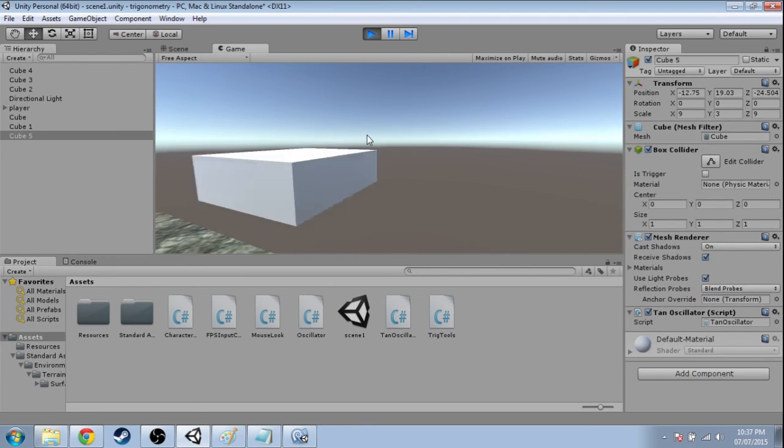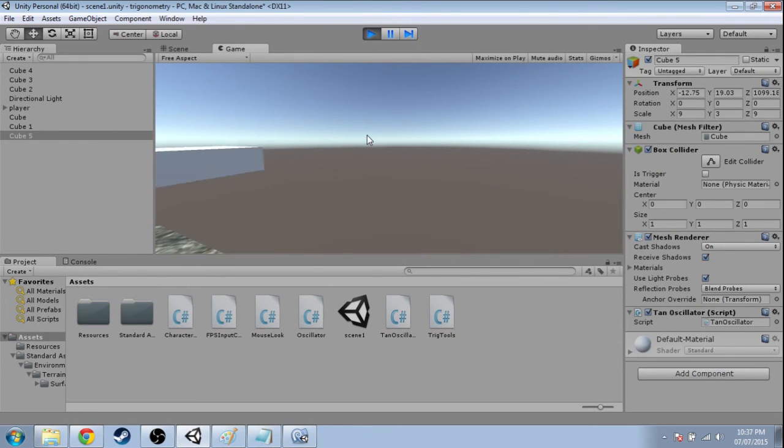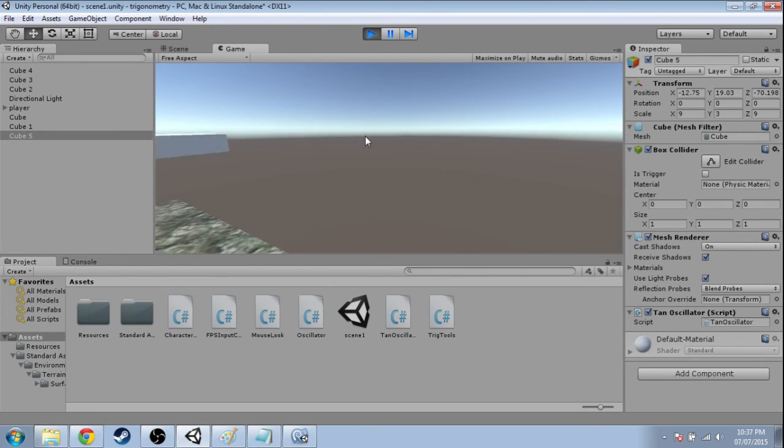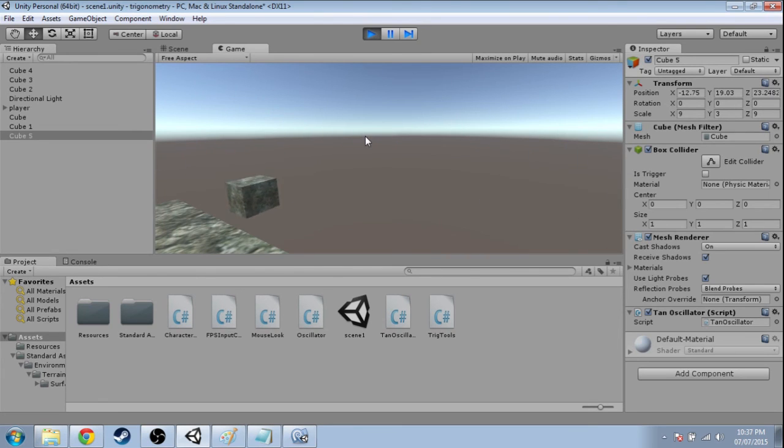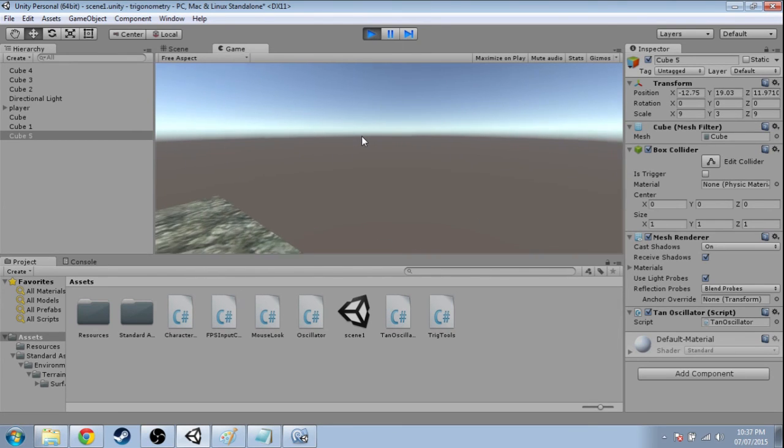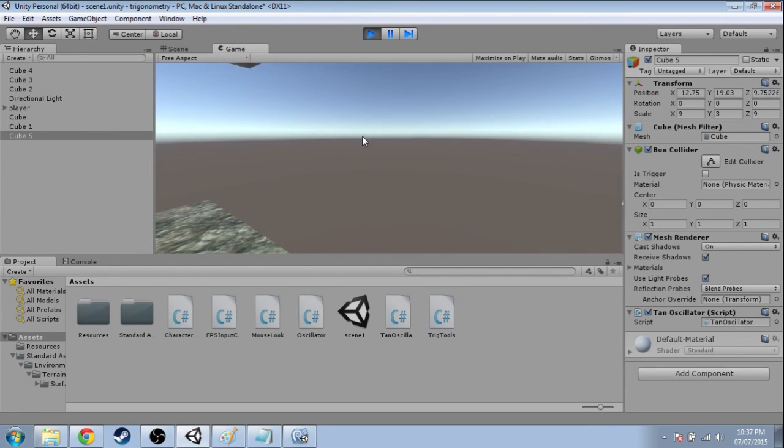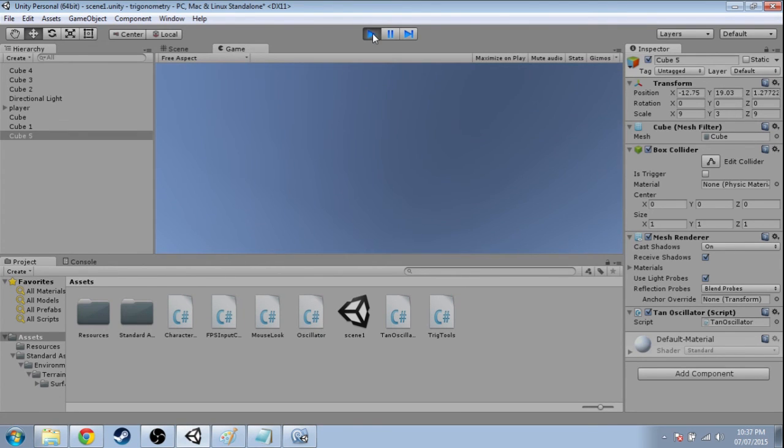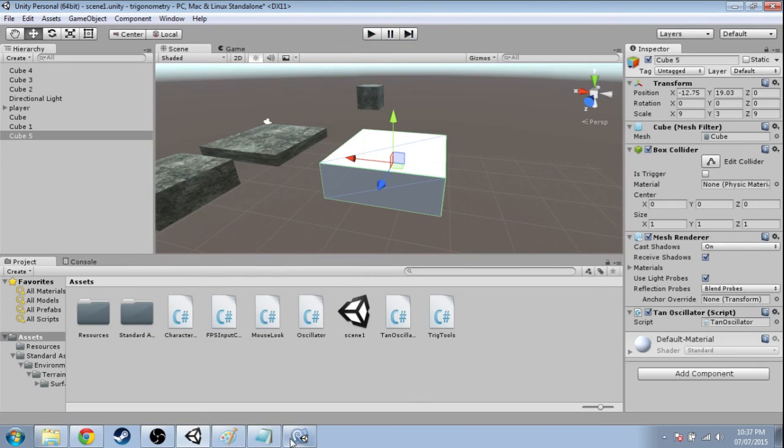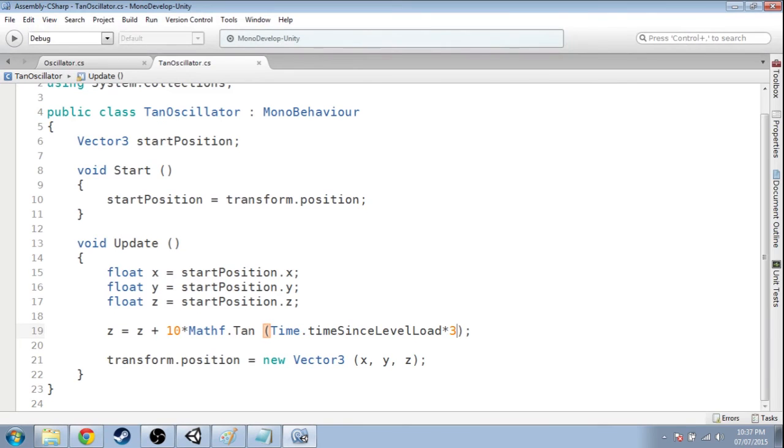Okay, so the period now, even though I multiplied time by 3, the period is 1 third. So it's pi divided by 3 seconds. So how about if I divide by 3? Save that.